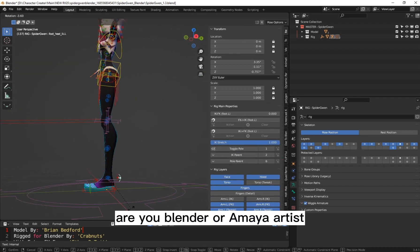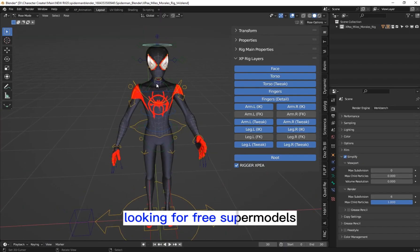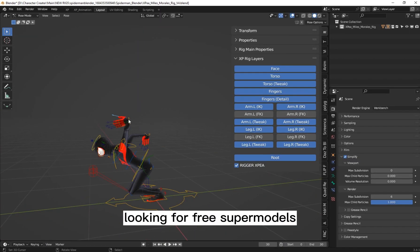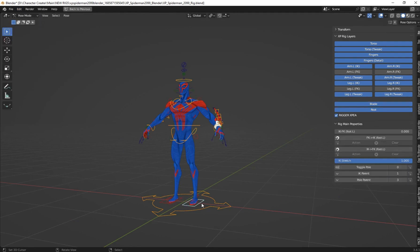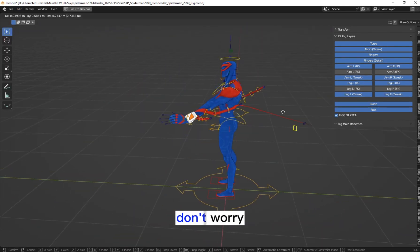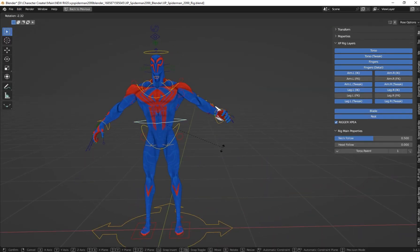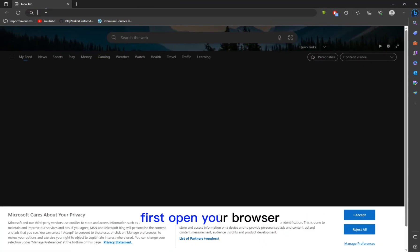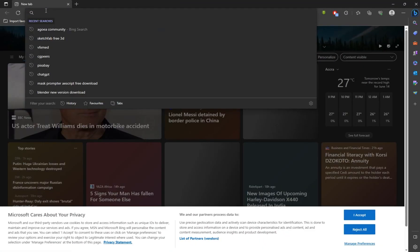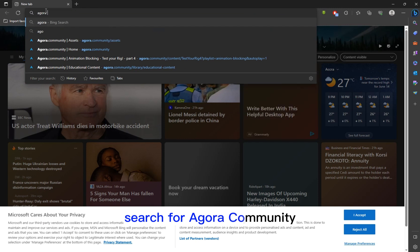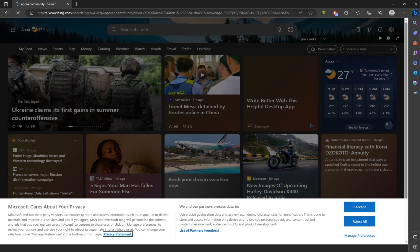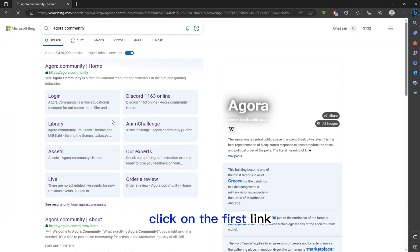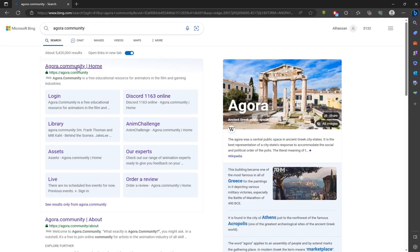Are you a Blender or Maya artist looking for free super models to start your animation journey? Don't worry. First, open your browser. Search for Agra Community. Click on the first link.